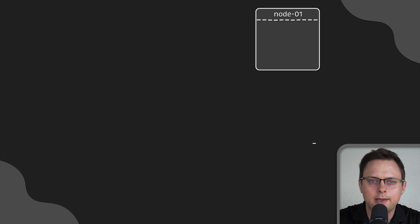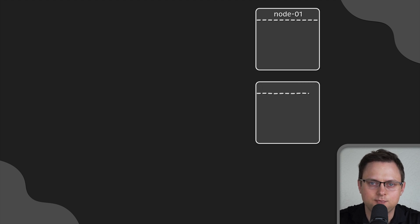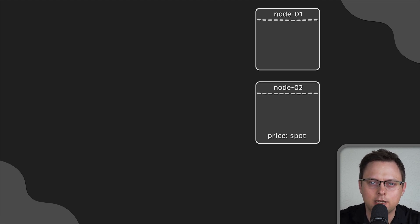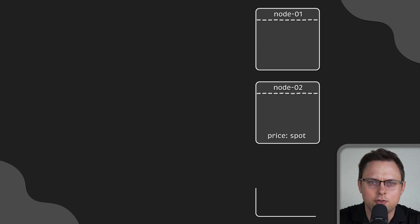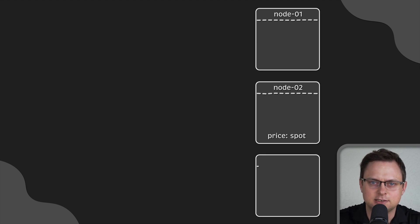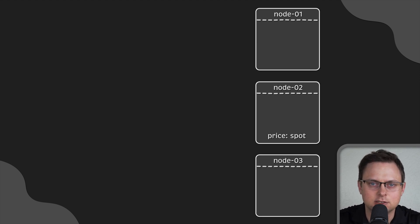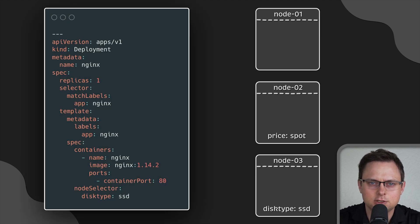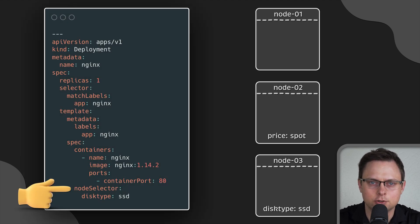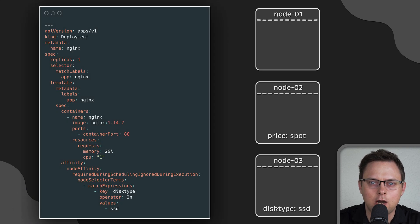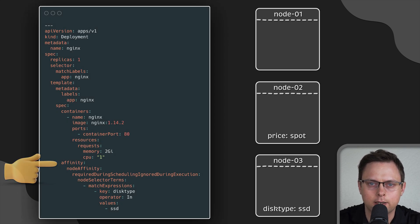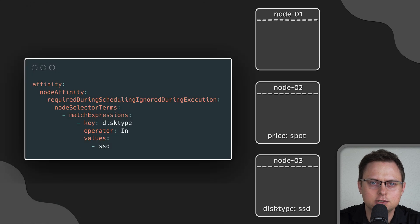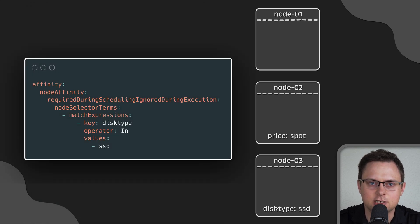Let's say we have three nodes. The first one only has well-known labels, the second has additional price label equal to spot, and the third one has the same label from the previous example disk type equal to SSD. First, let's convert the previous node selector to node affinity. This is how the whole deployment will look like. For now, let's only consider the affinity section.